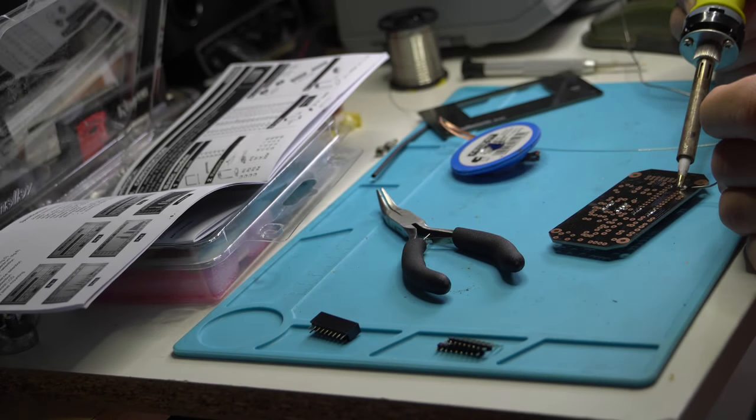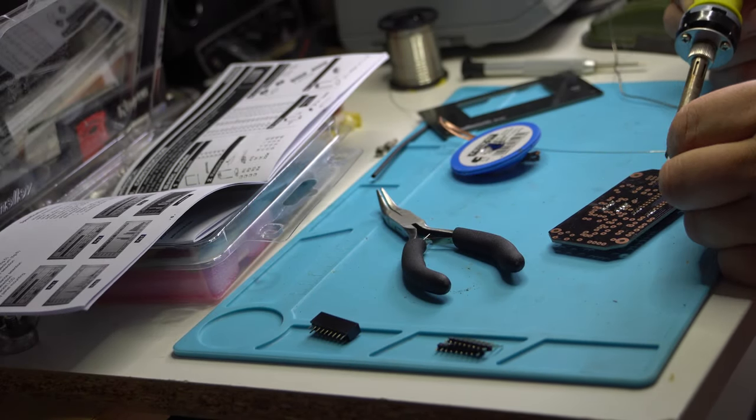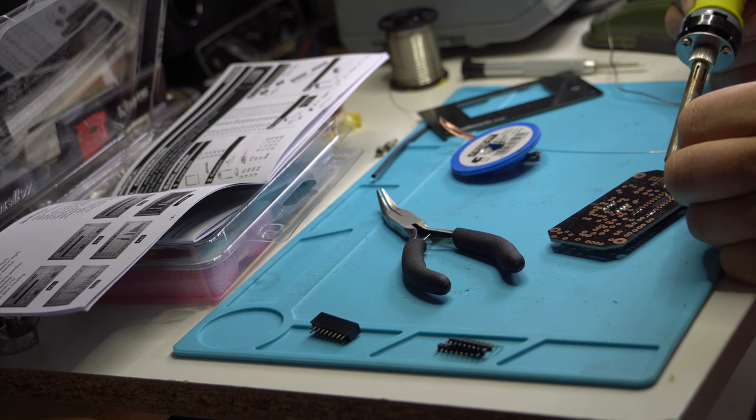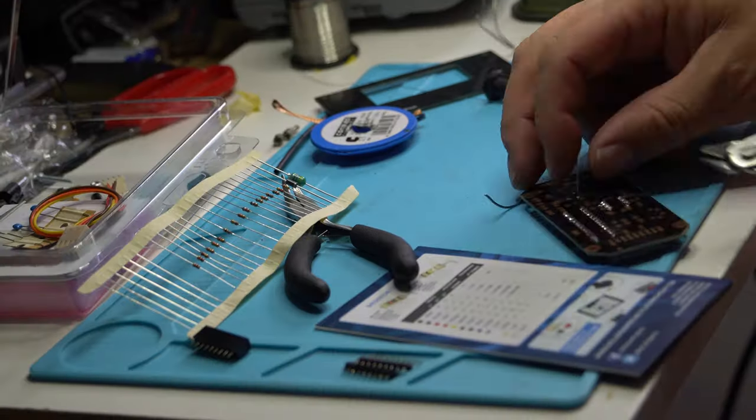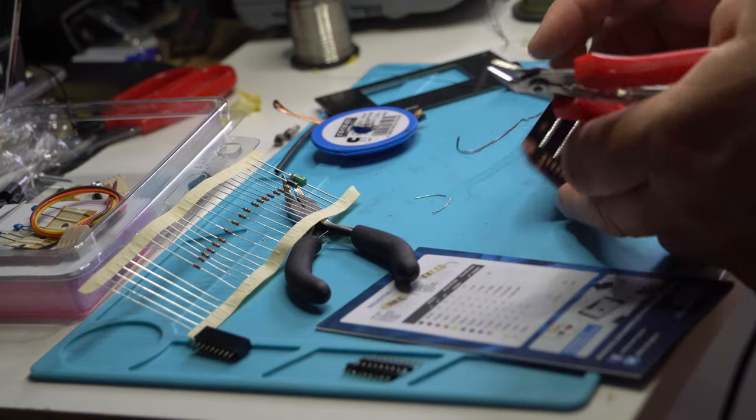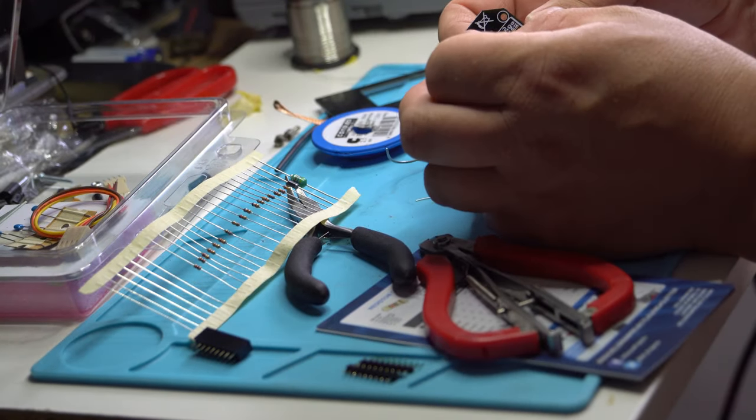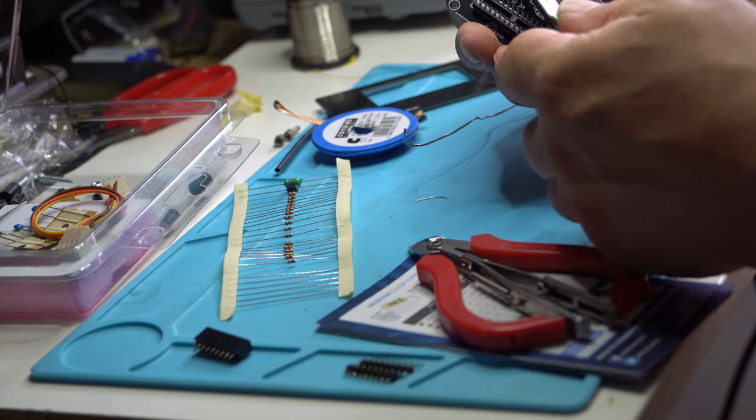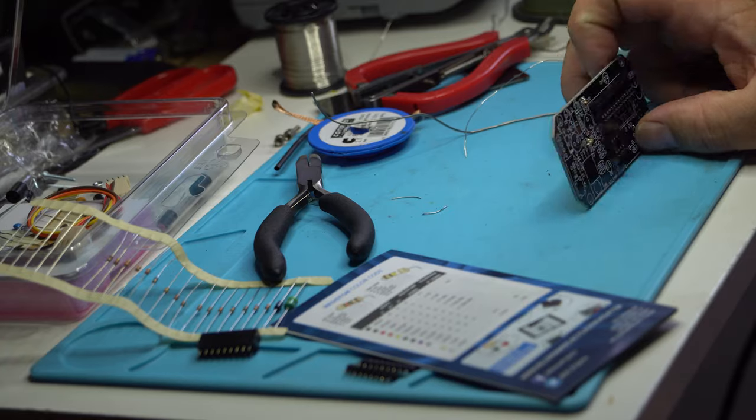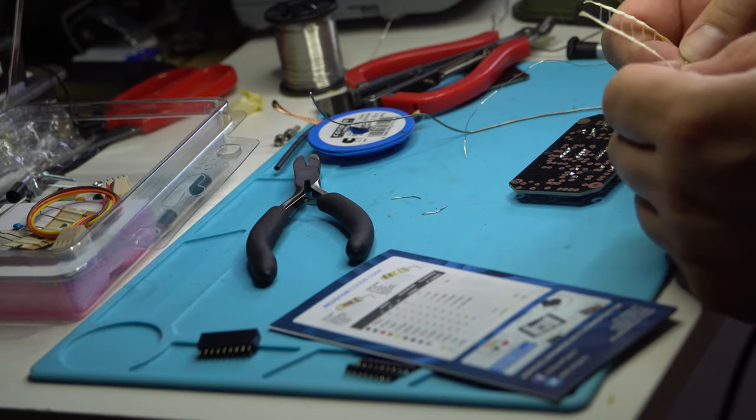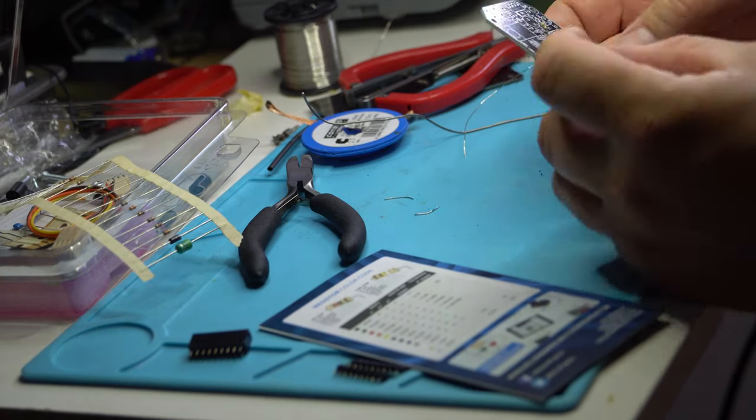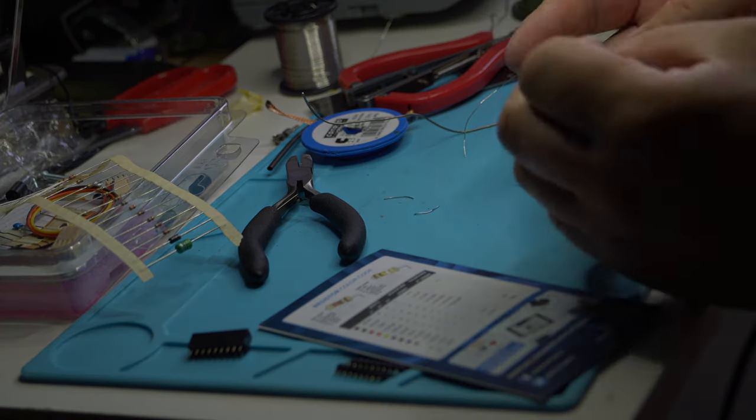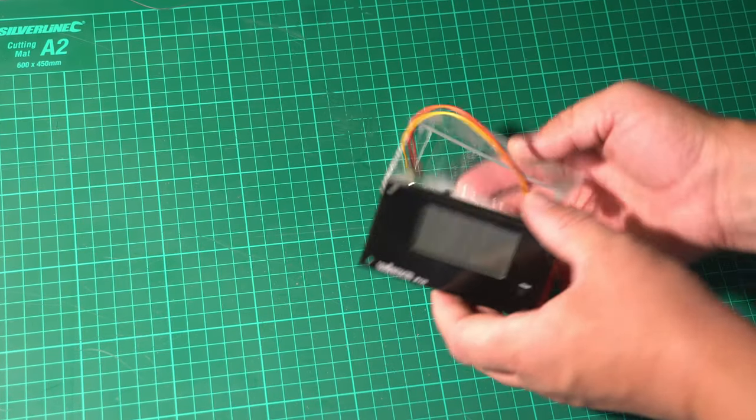The first thing is to solder the microchip socket on the board, and next all the resistors and the small wire jumpers, and it's done.